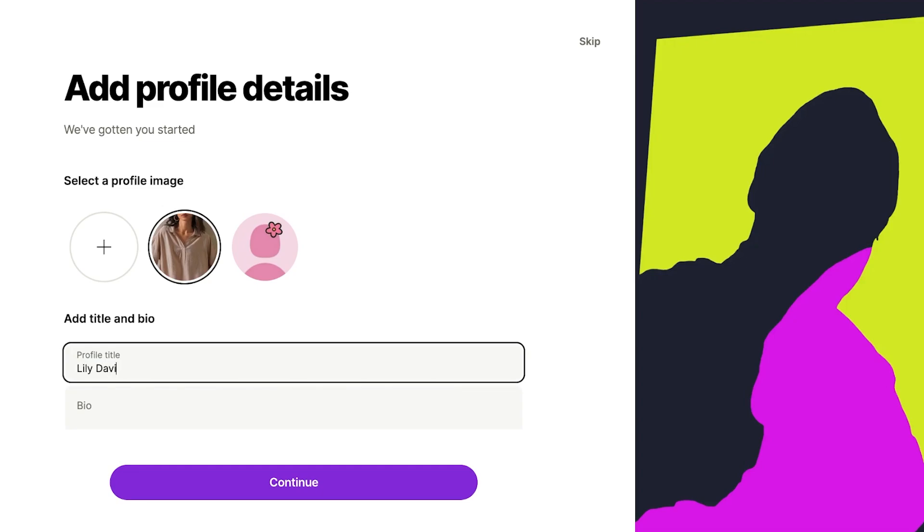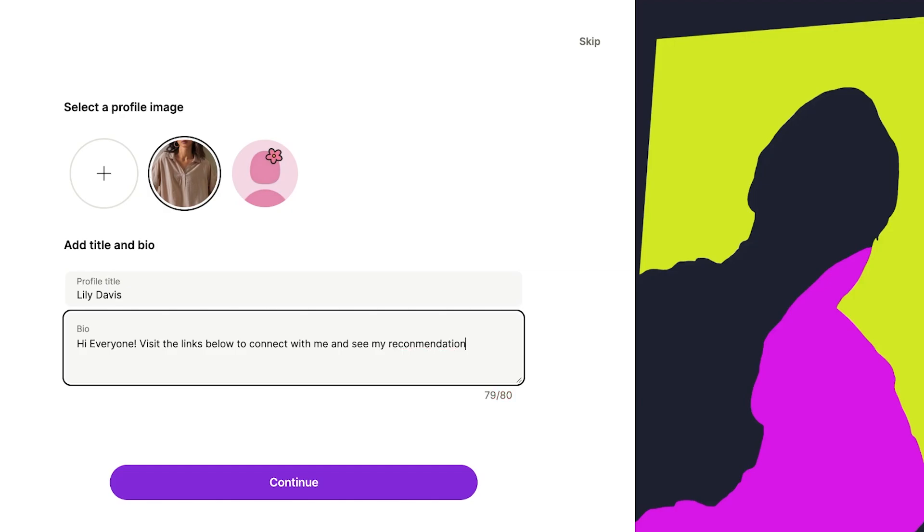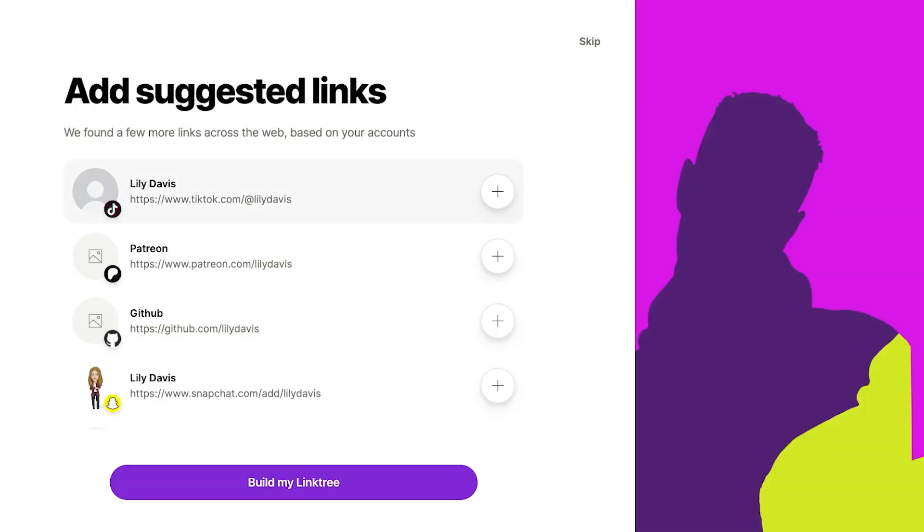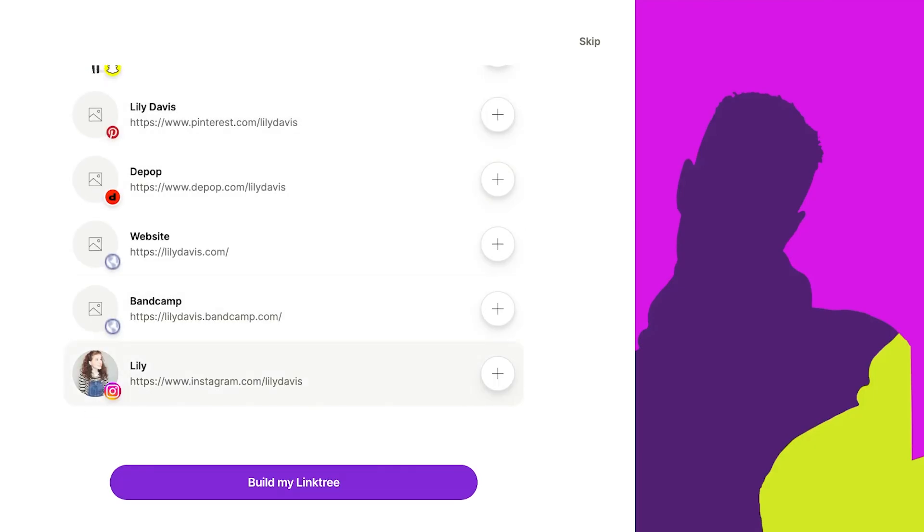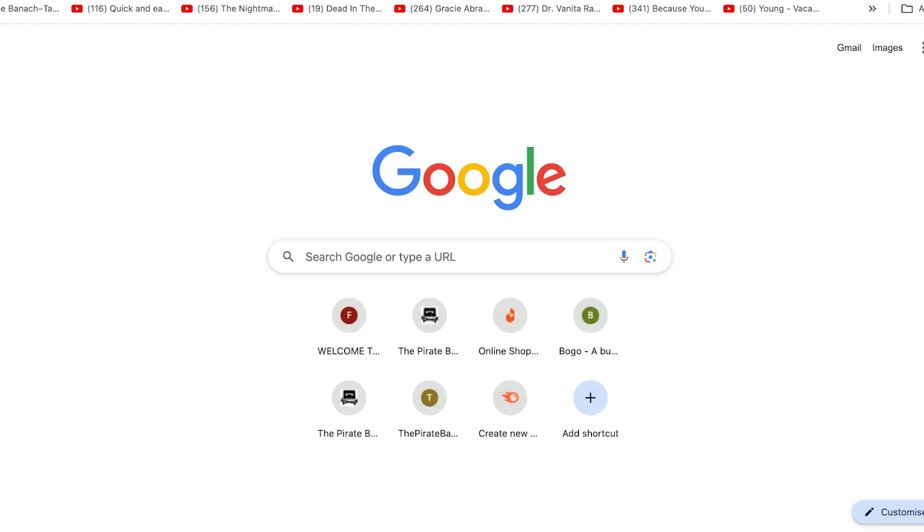I'm using Lily Davis, and then I can add my bio: 'Hi everyone, visit the links below to connect with me and see my recommendations.' Then I'll click on continue, add my suggested links, and click on build my Linktree. Now it's time to verify your account.